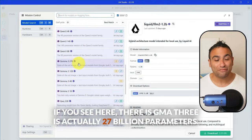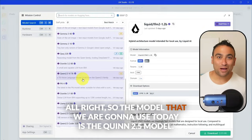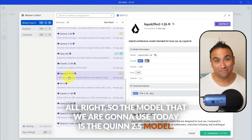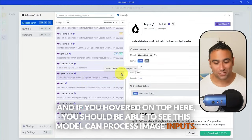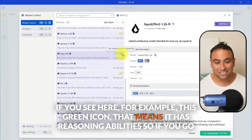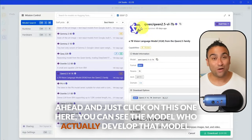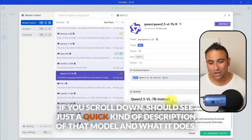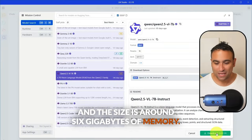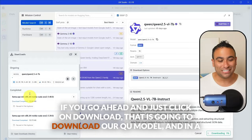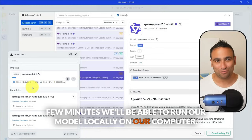The model we're going to use today is Qwen 2.5. If you hover over it, you can see this model can process image inputs. The green icon indicates it has reasoning abilities. If you click on it, you can see who developed the model, a quick description of what it does, and its size — around six gigabytes of memory. Click download and in a few minutes you'll be able to run the model locally on your computer.